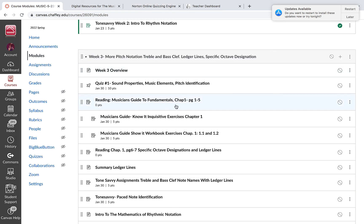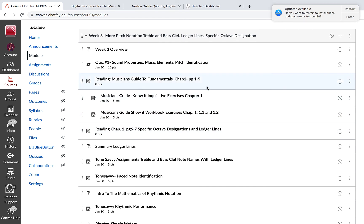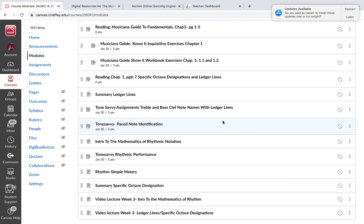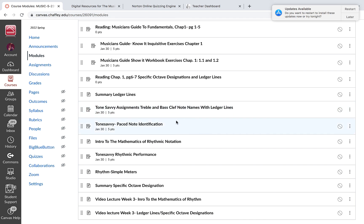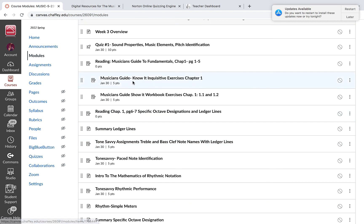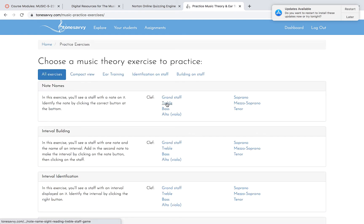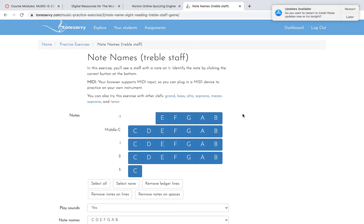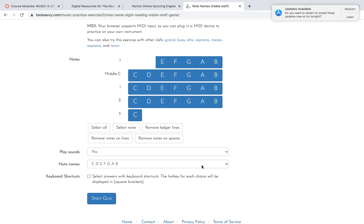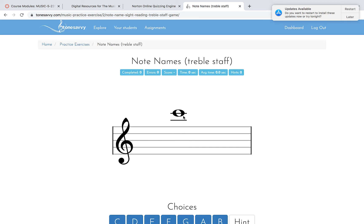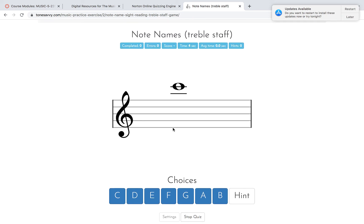Those are the e-book assignments — everything covered in the video lecture and the e-book reading. Then I've given you some Tone Savvy assignments: continue to identify treble and bass clef notes, but this time with ledger lines added. You did this last week without ledger lines; this time I've included them. So this is what your assignments will look like.